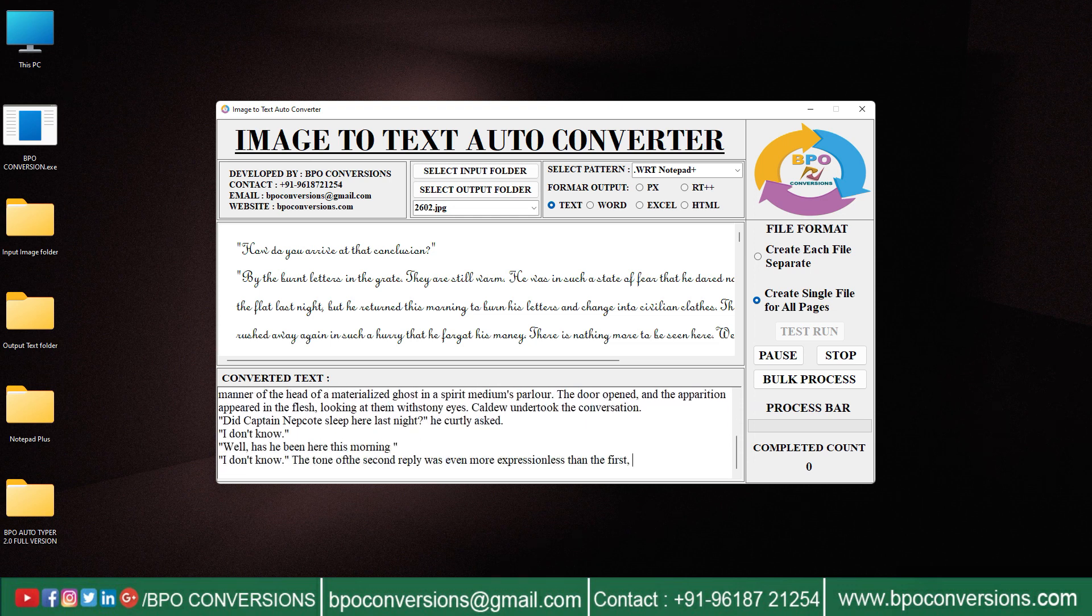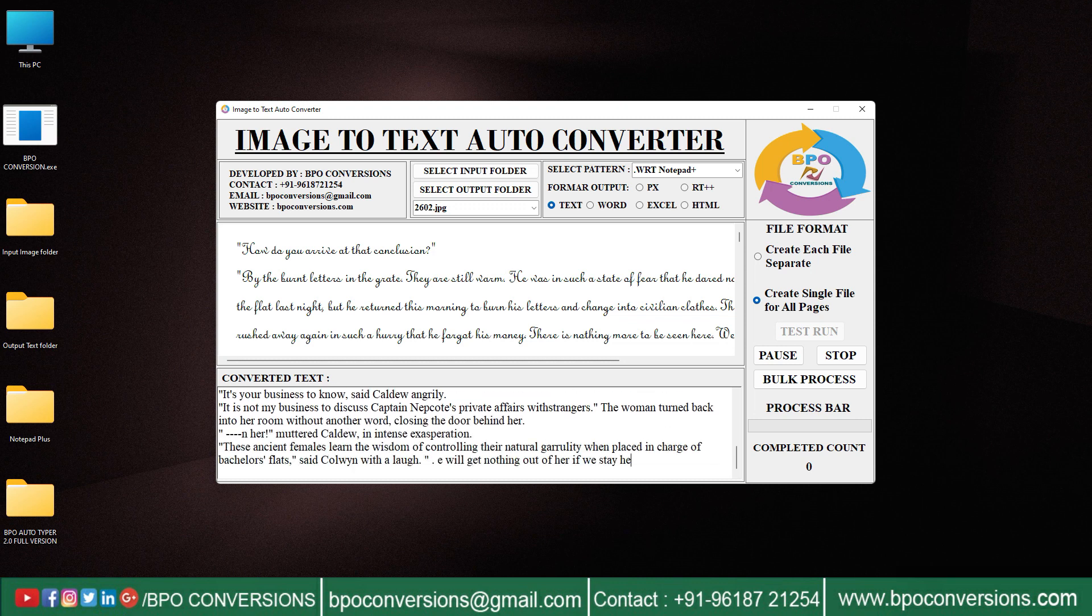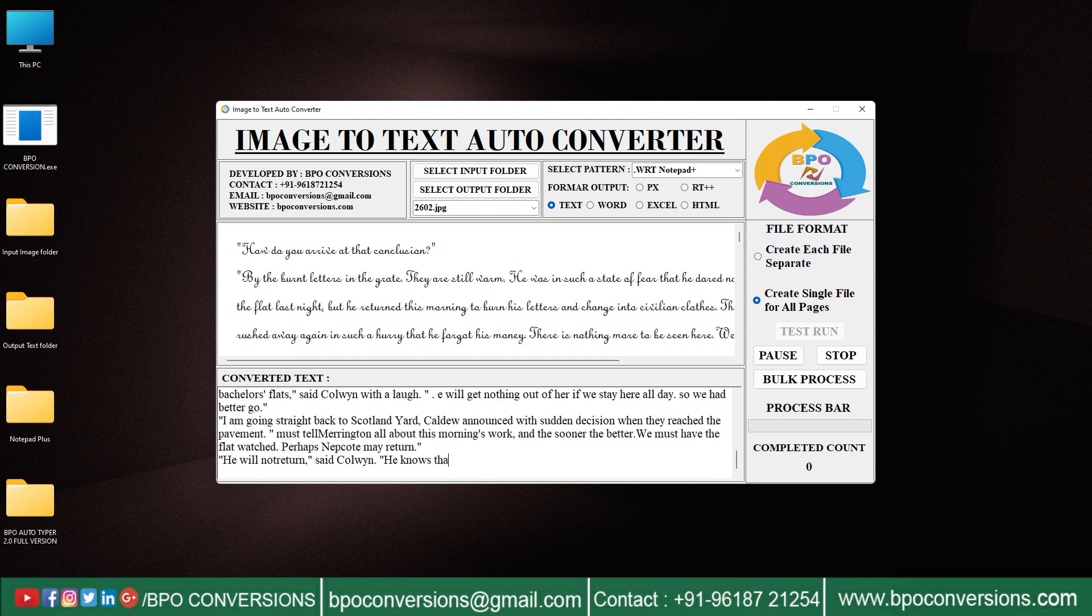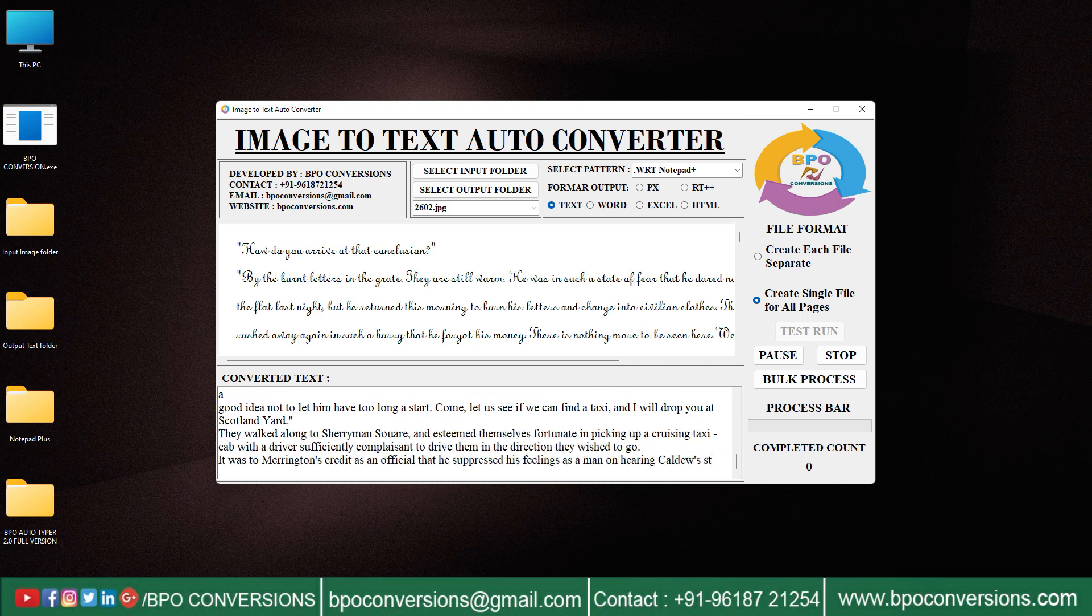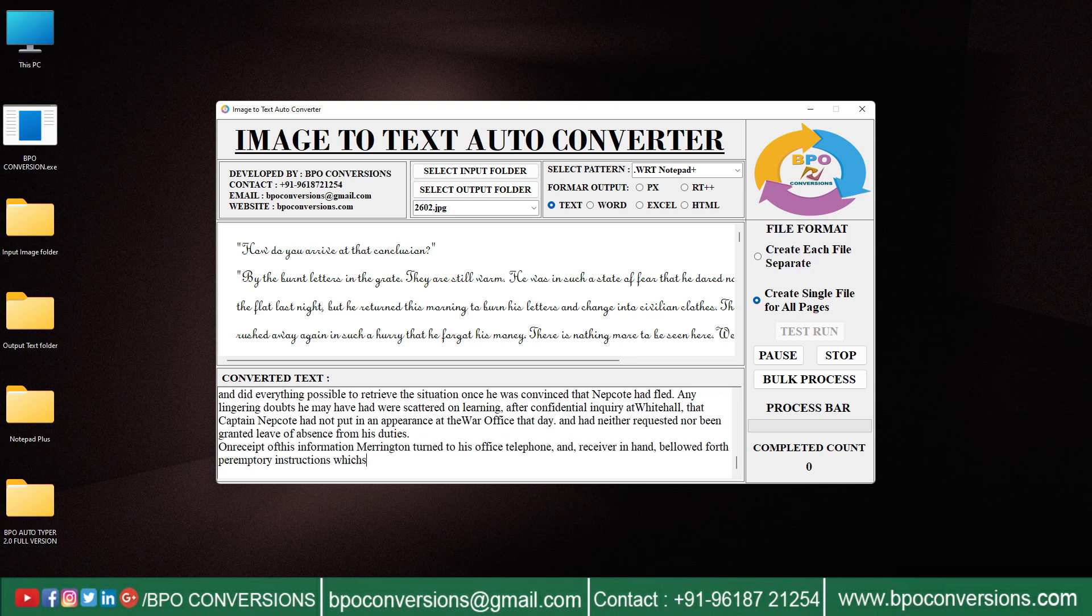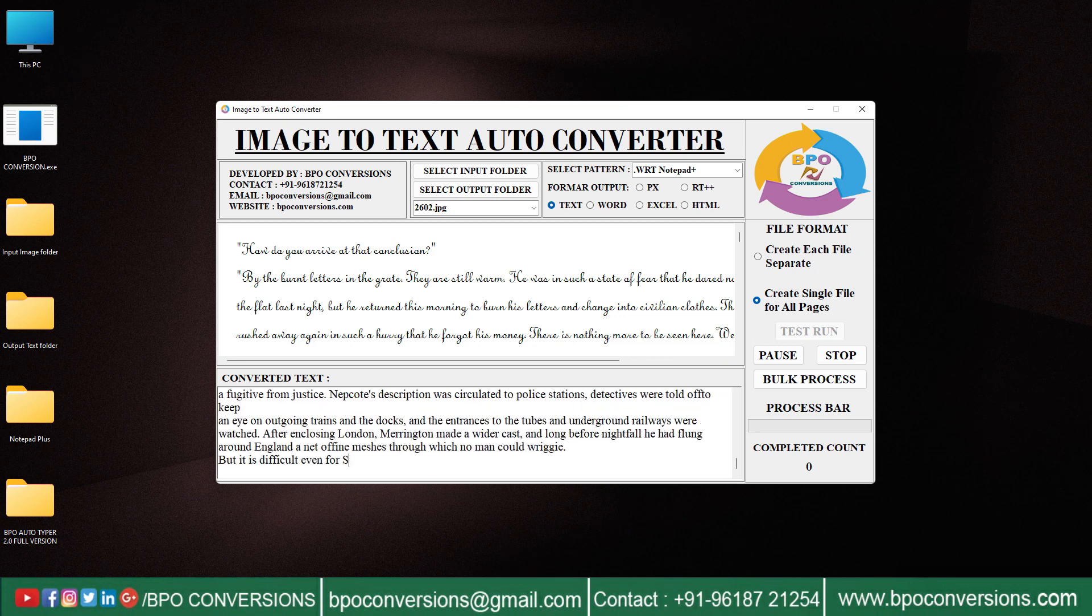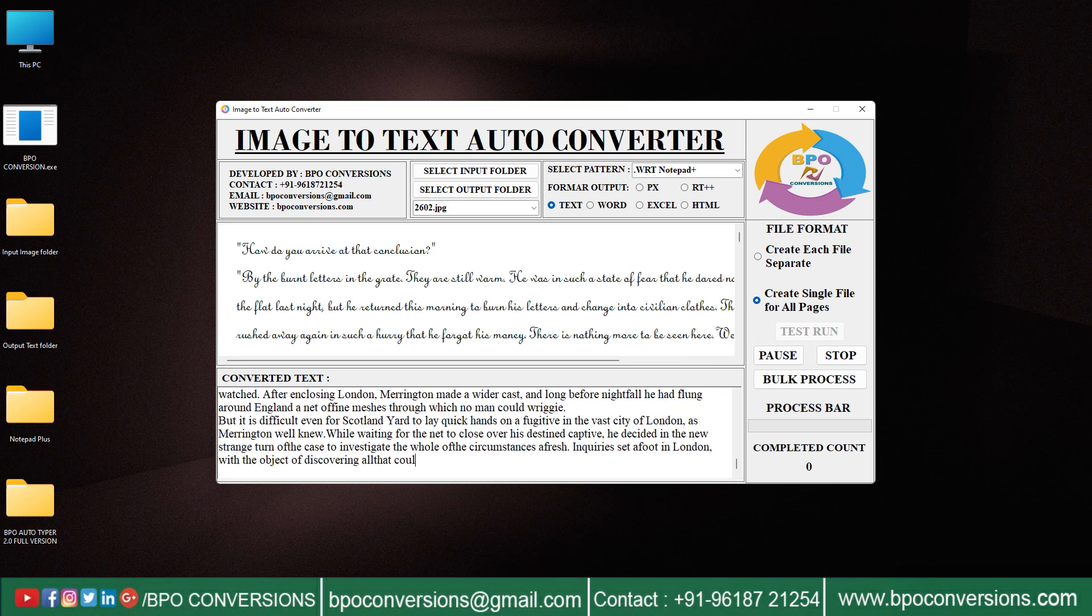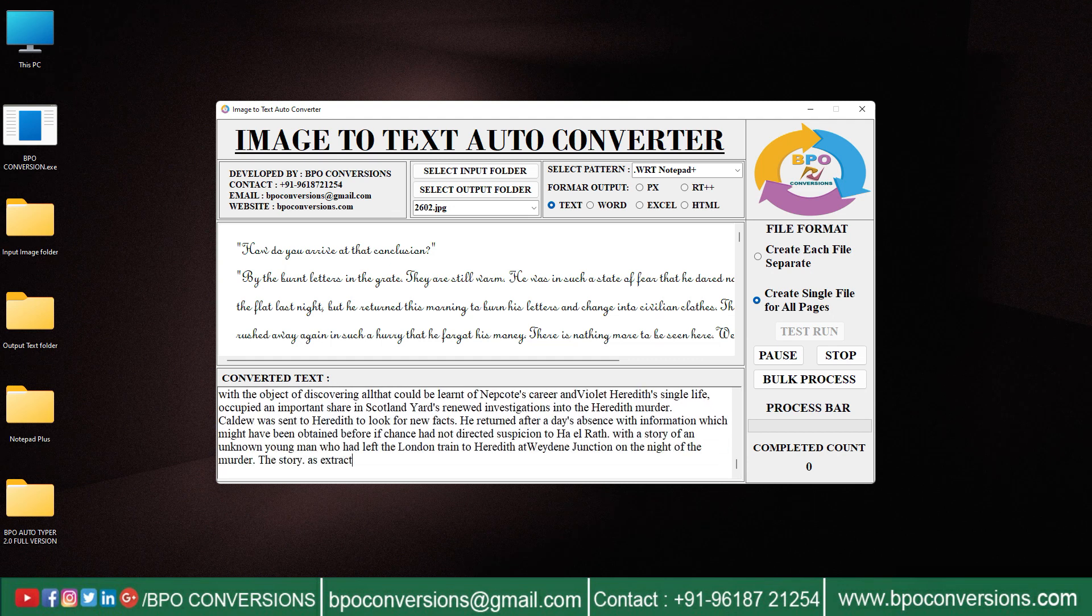There are various OCR software and online tools available that can perform image to text conversion, but there will be many errors in those conversions. BPO Converter software converts very efficiently with 100% accuracy. You can pause and stop during this process.